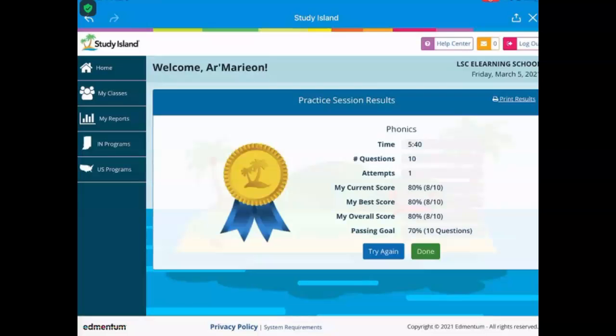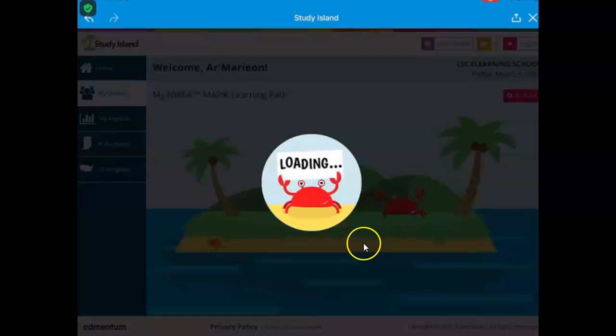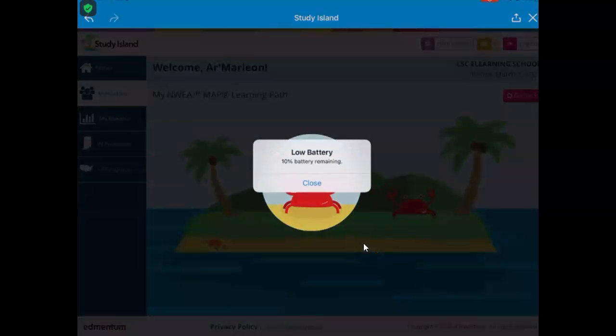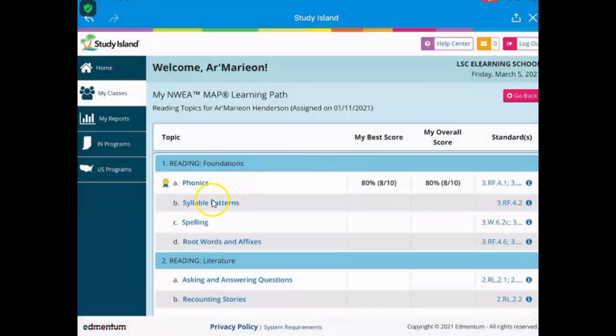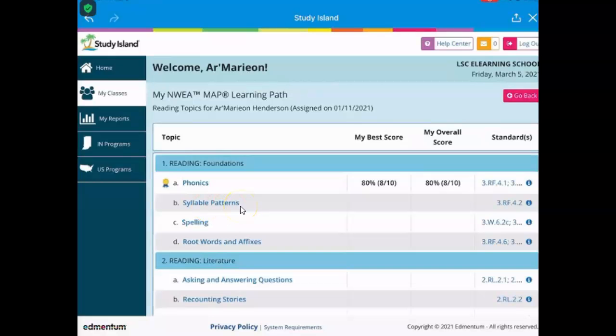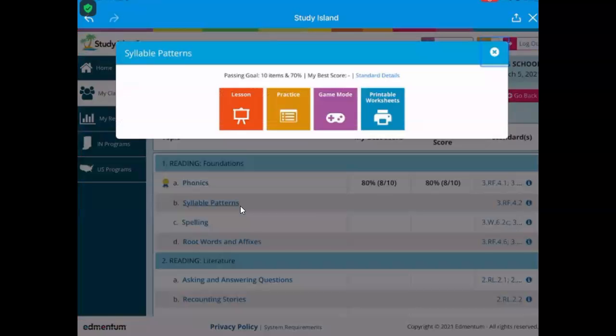And then you can click Done. Click the green Done and then go on to the next one, Syllable Pattern. So click on Syllable Pattern.